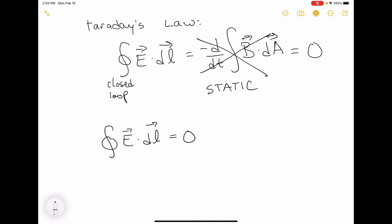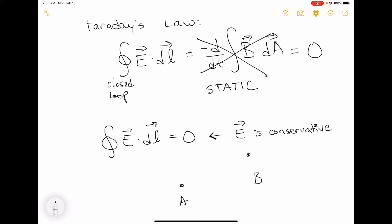This is also a condition that tells us that the electric field is conservative — meaning that if you're trying to do a line integral of the electric field from some point A to some point B, it doesn't matter what path you take to get from A to B, you still get the same result.